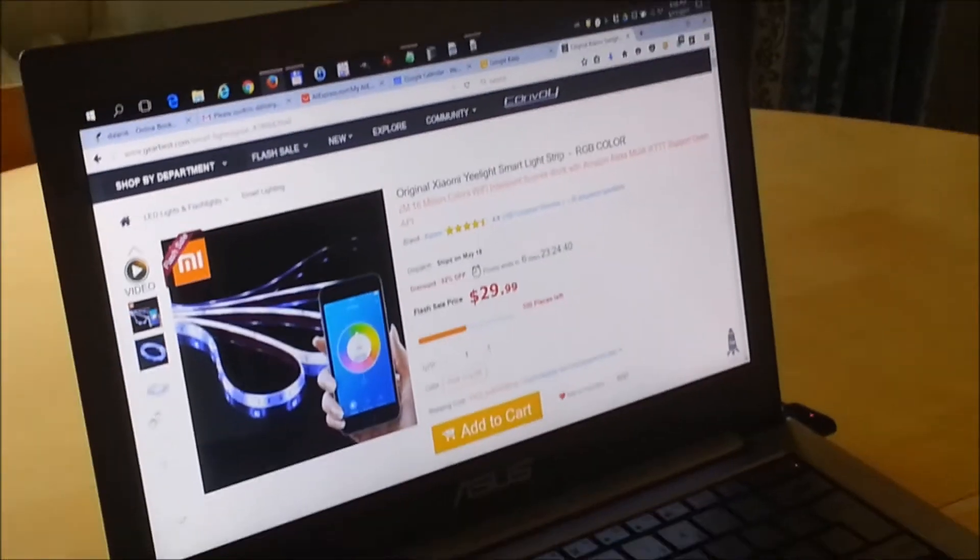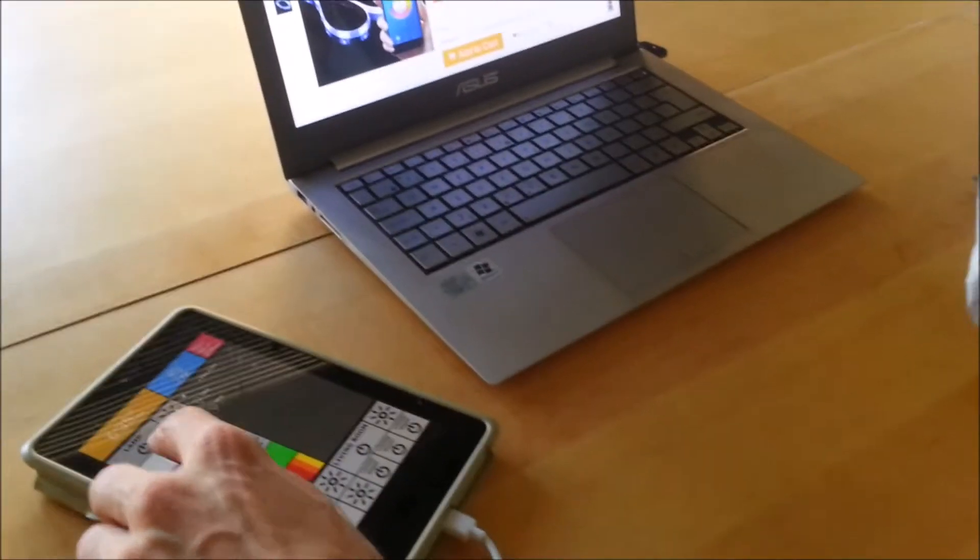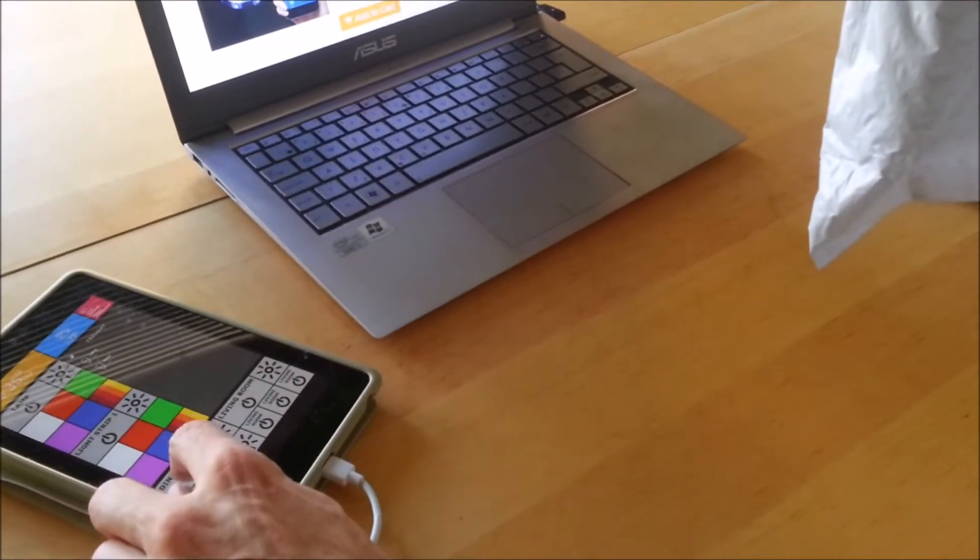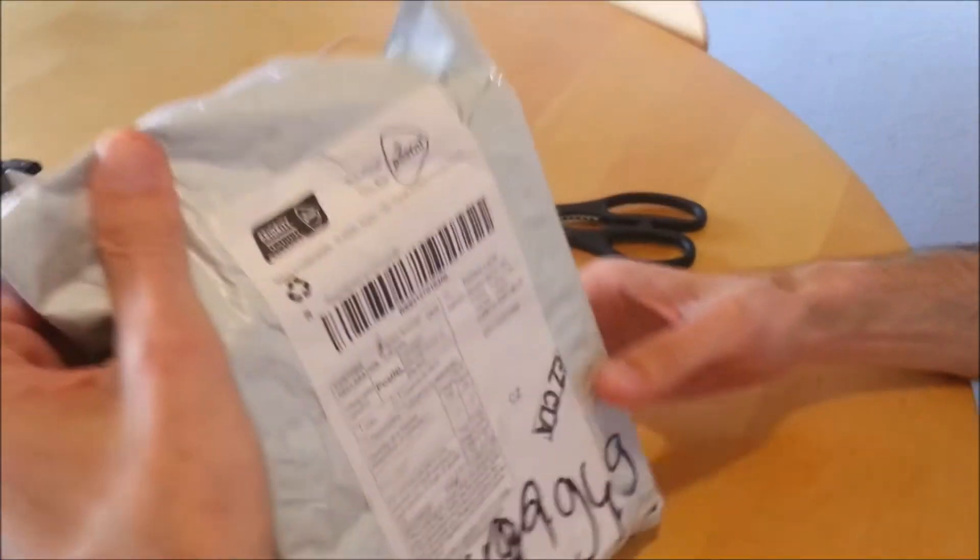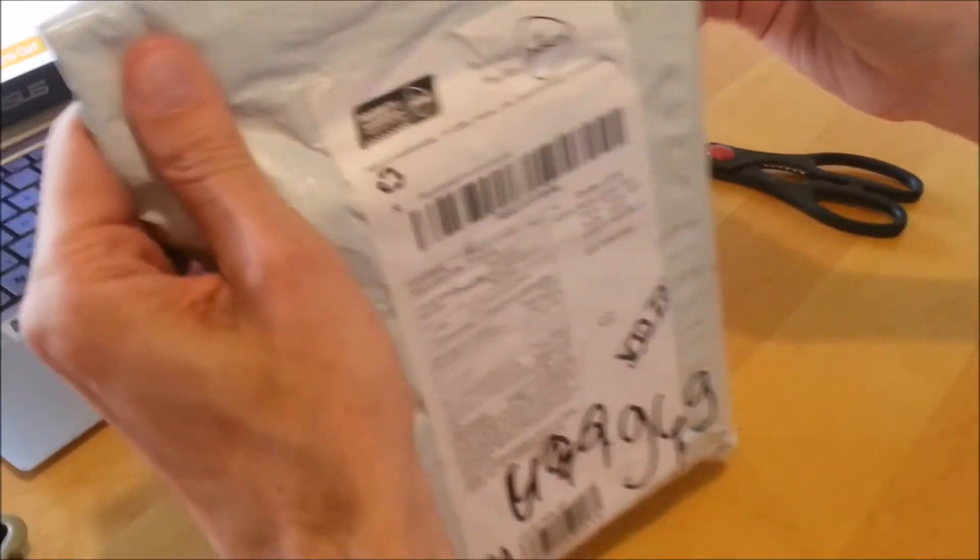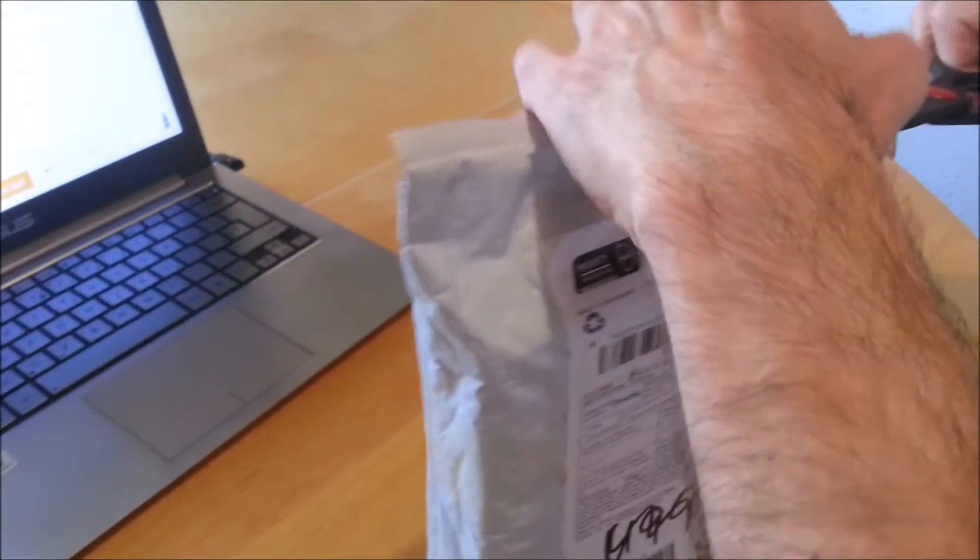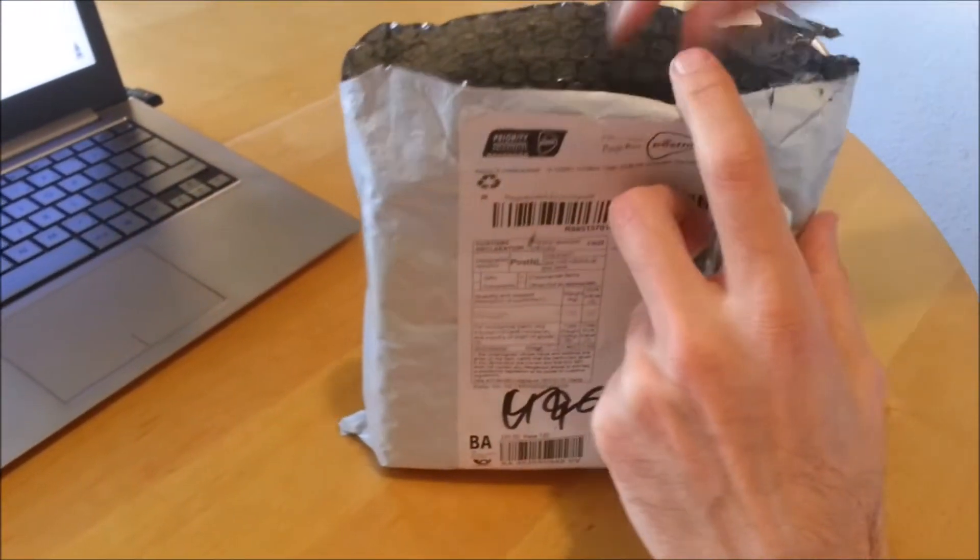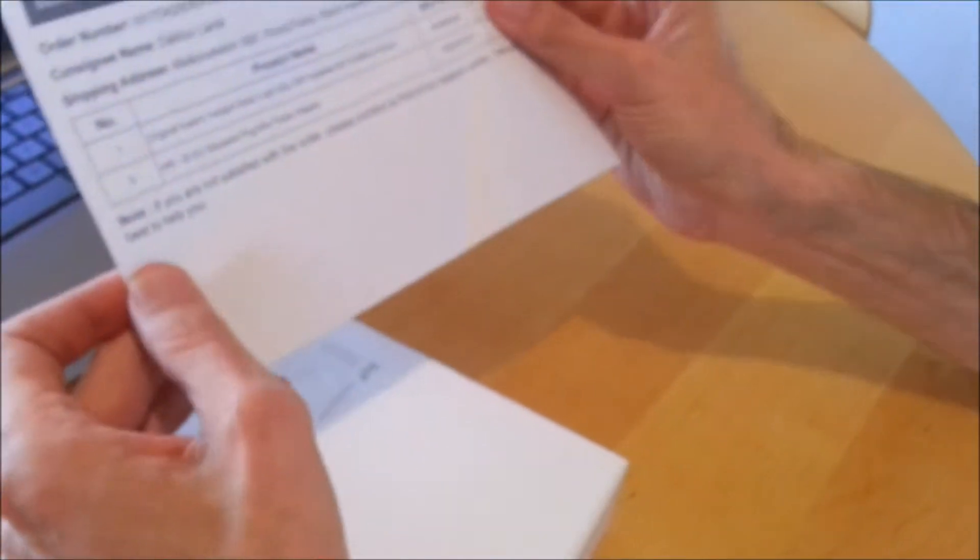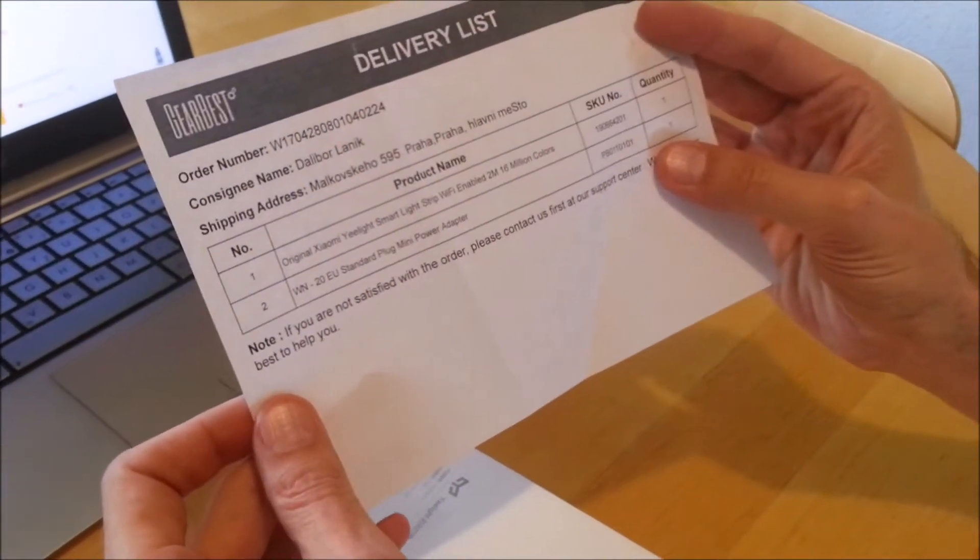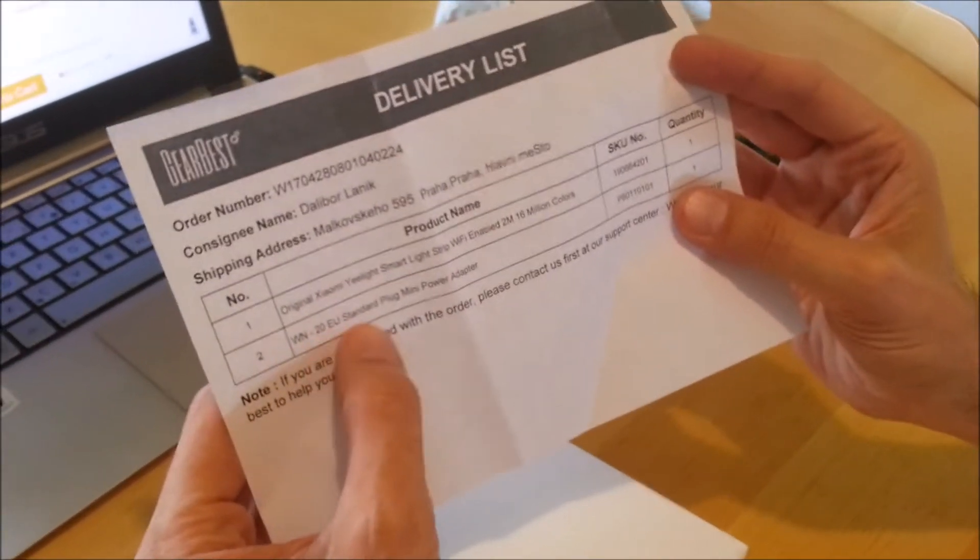Hi guys, today I received another package. Let me turn on the lights so we have more light. This is an original Xiaomi Yeelight smart light strip. Light strip means it's a strip with LED lights that you can put somewhere and have it lit. Original Xiaomi, Wi-Fi enabled, 16 million colors, and EU standard mini power adapter.